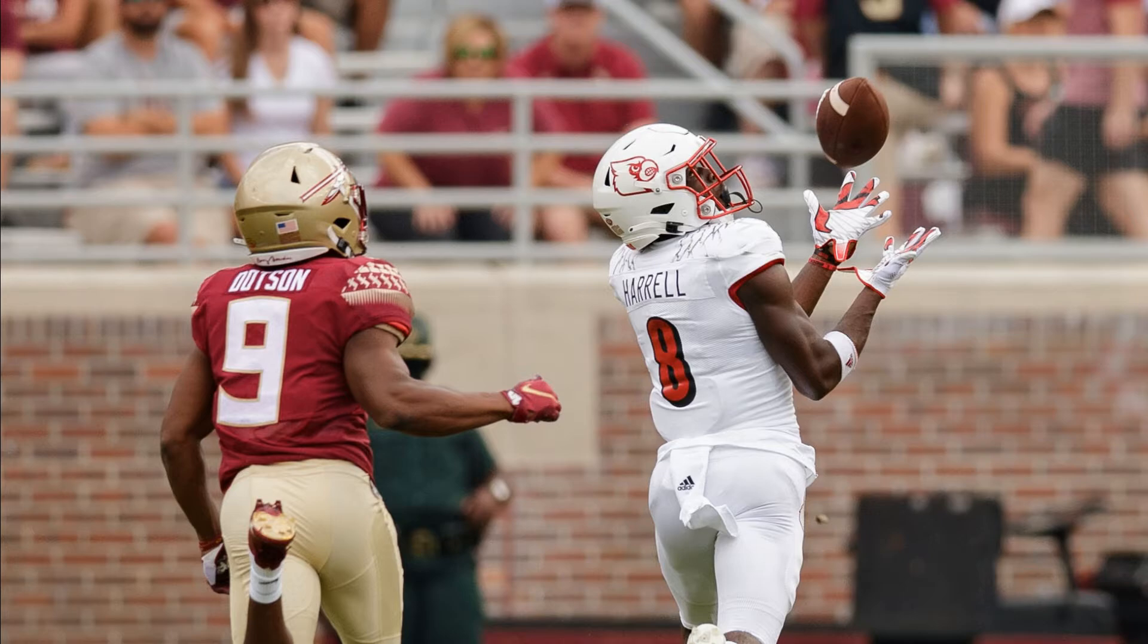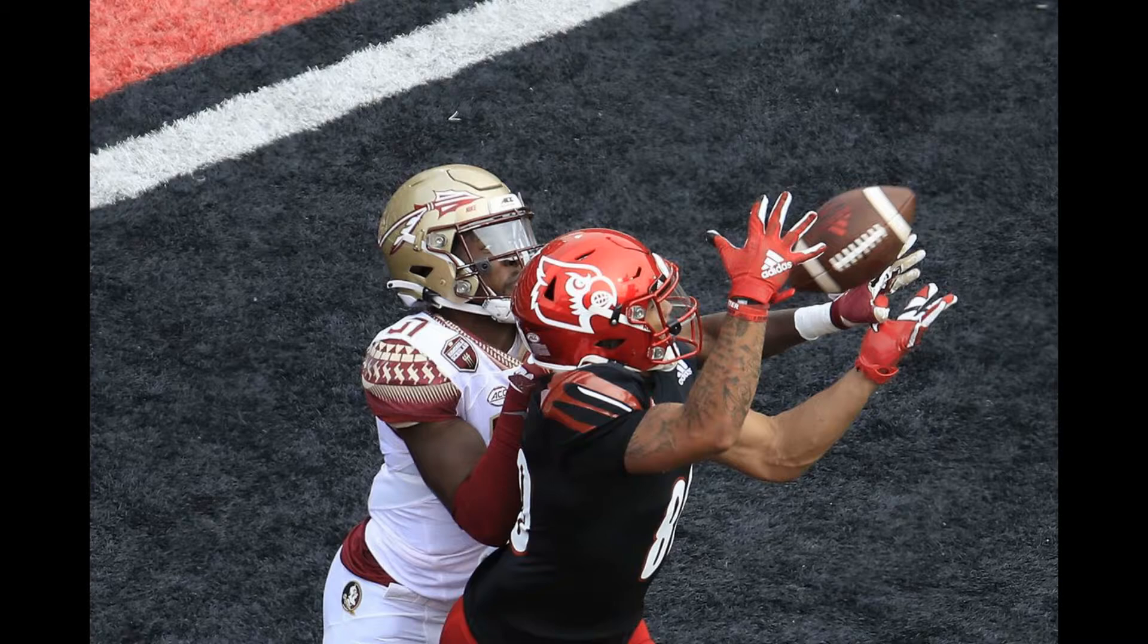The script is flipped Saturday as the Knights embark on a trip down the turnpike, where Florida Atlantic hopes to pounce after their woeful second-half offensive performance in a 20-14 loss to Louisville. Three takeaways from UCF Knights' loss to Louisville.